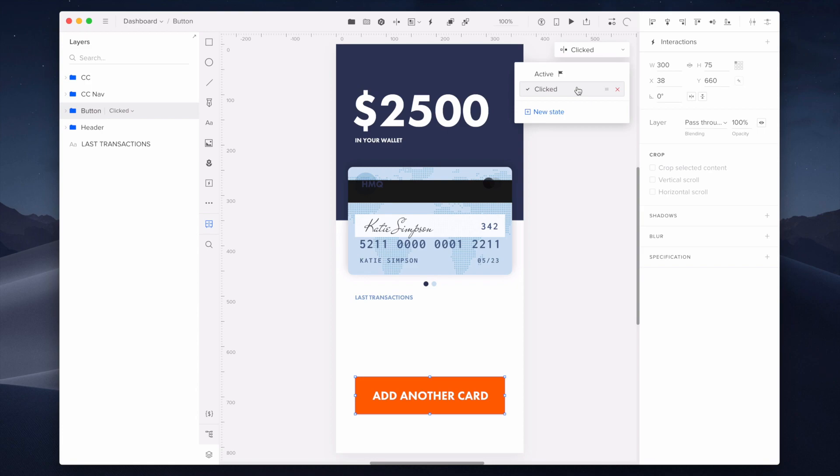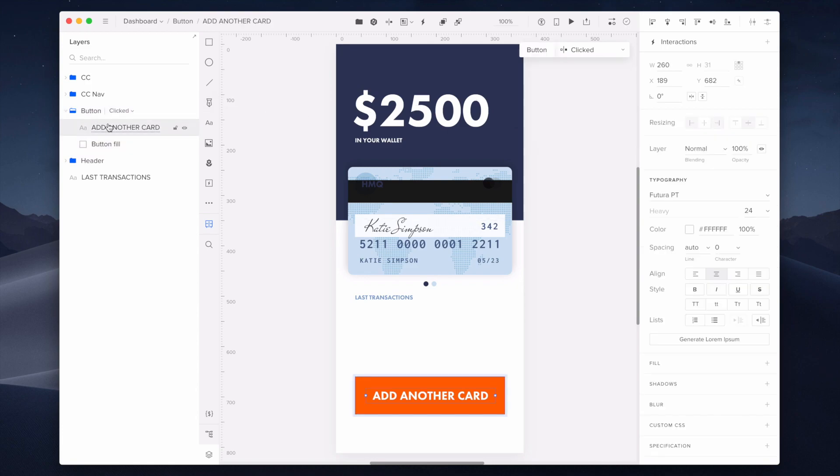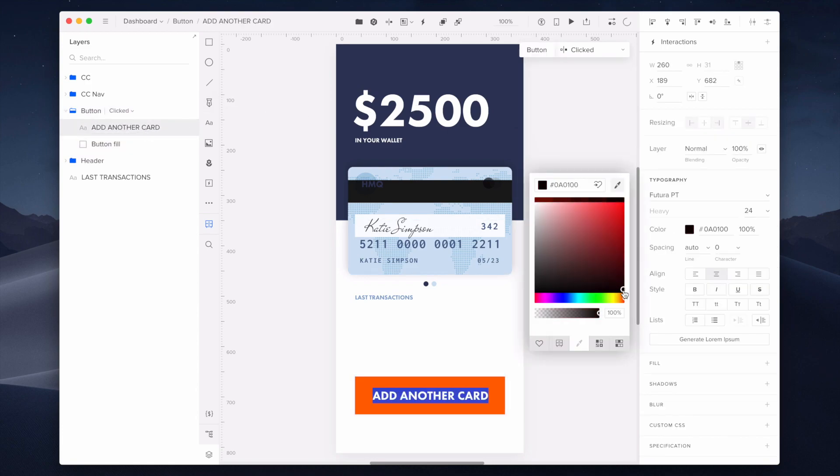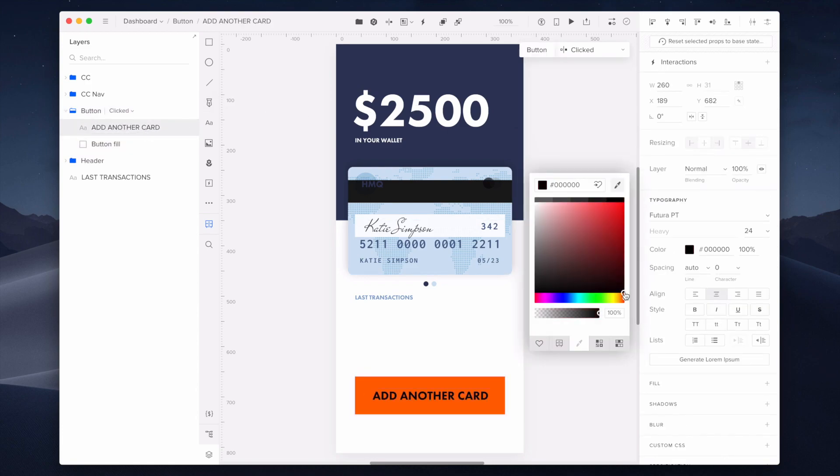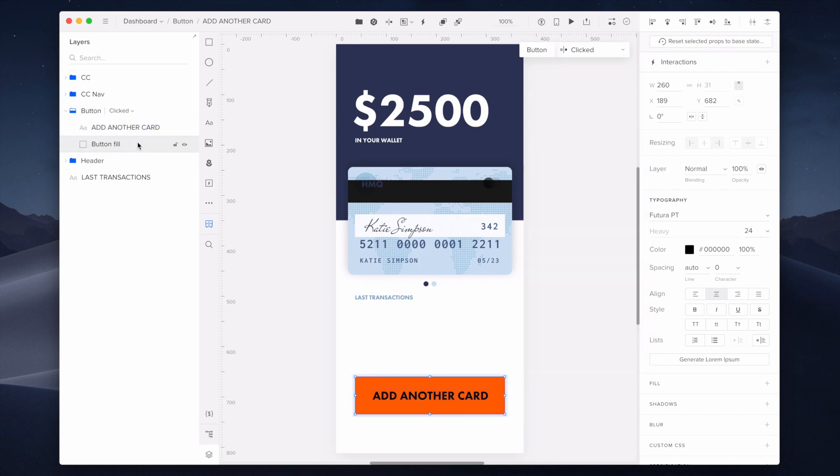Now let's move to the added state to adjust your button properties. I'm selecting the button's label to change it and doing the same for the button's fill.